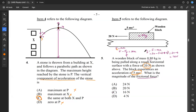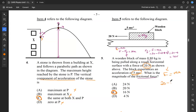We get 20 minus 4, which gives us a frictional force of 16 newtons. Our answer for 5 is C. The important thing to remember is that in F equals MA, that F is the resultant force. In this case, the resultant force came from the force we're pulling with minus the frictional force, and that's equivalent to mass times acceleration. As long as you remember this relationship, you should be able to solve for the frictional force.